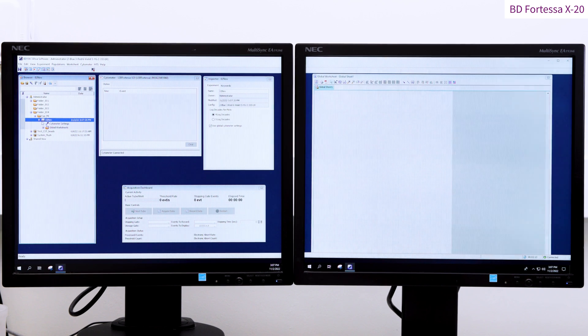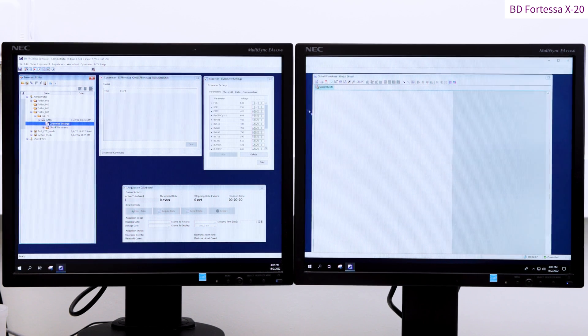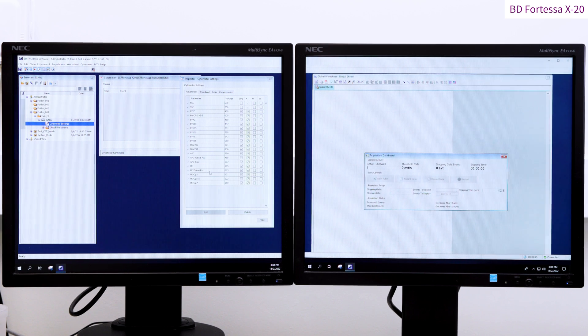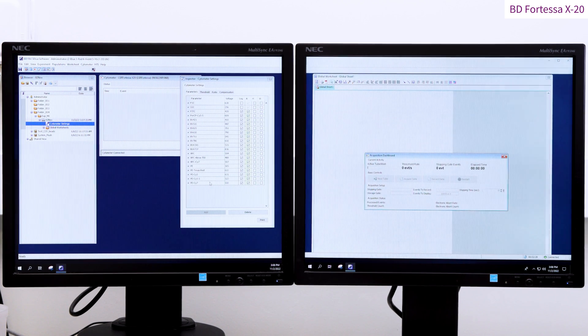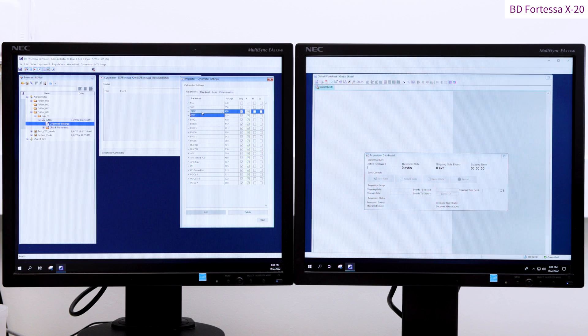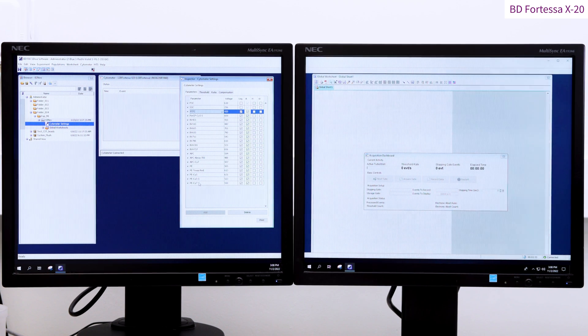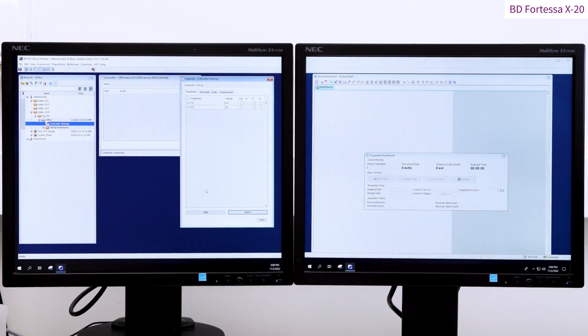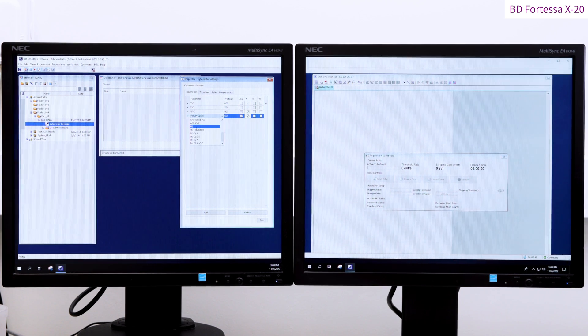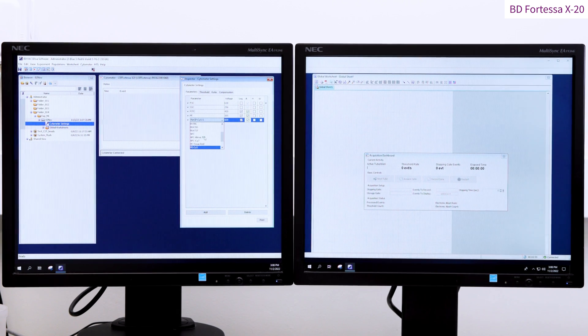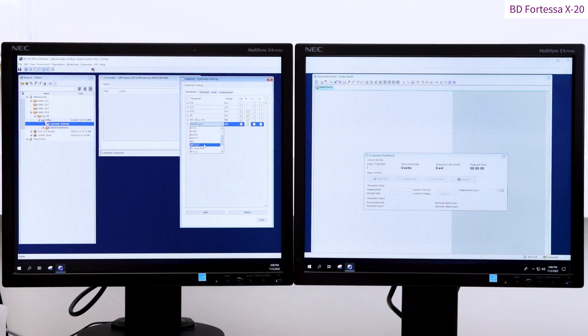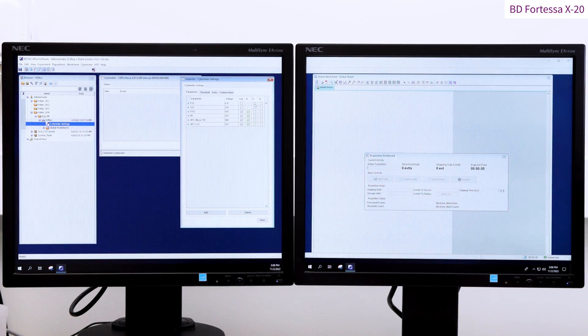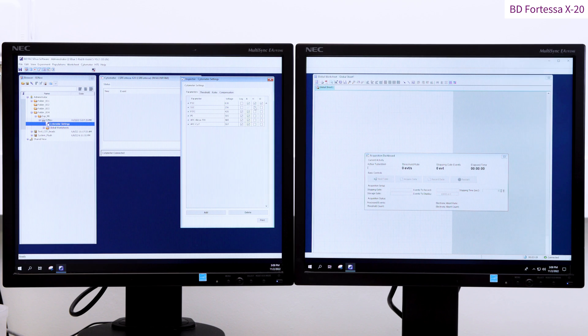A click on the Cytometer Settings tab will give you access to the Fortessa parameters inside the Inspector window. From here, you can delete or add in parameters. Here we have FITC, PE, APC AlexaFluor 700 and APC Cy7.